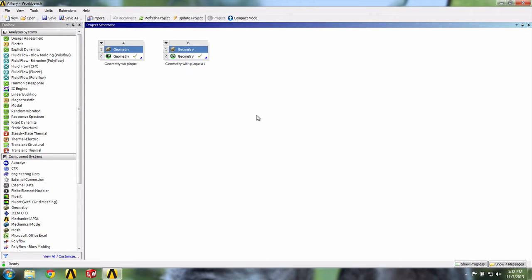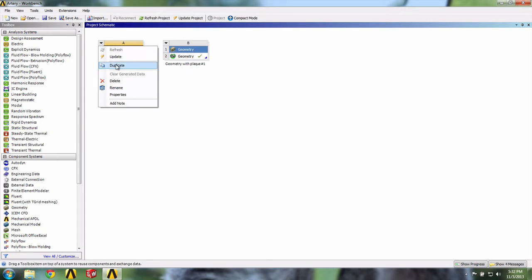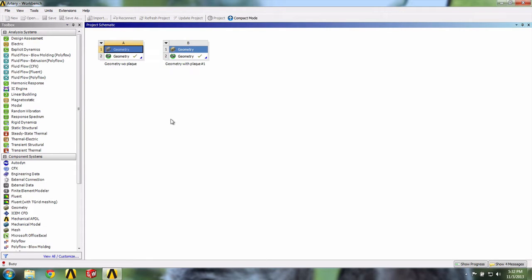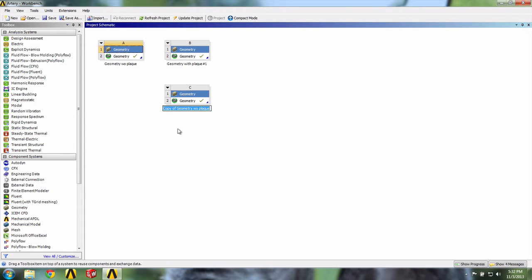In this video, we will modify our geometry to include more obstructive fatty plaques. We will again duplicate our first geometry. Let's call this one geometry with plaque number 2.